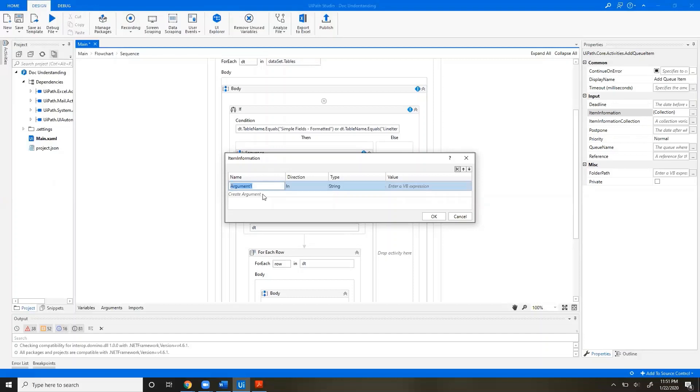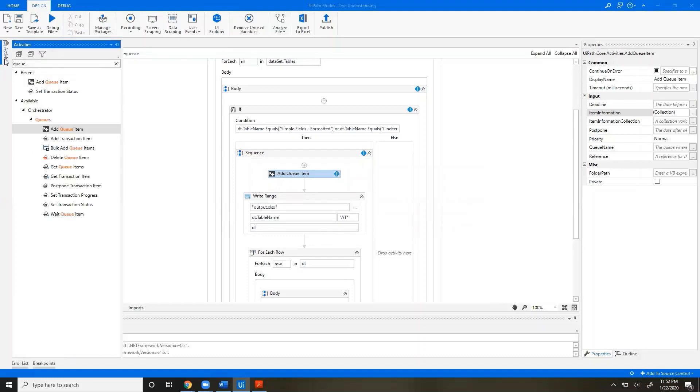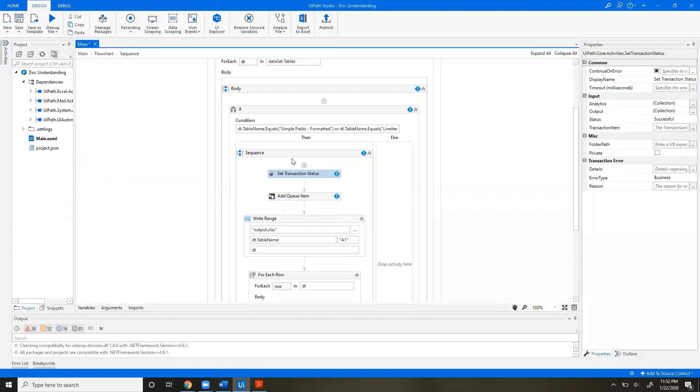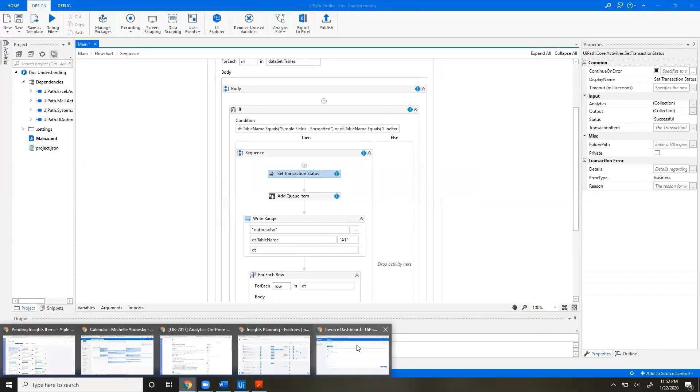So, same way as the logs work, you can also do this via the Set Transaction Status activity, which includes Analytics and Output, two other fields where you can store custom logs. Let's take a quick look at what a queue table looks like in Insights.